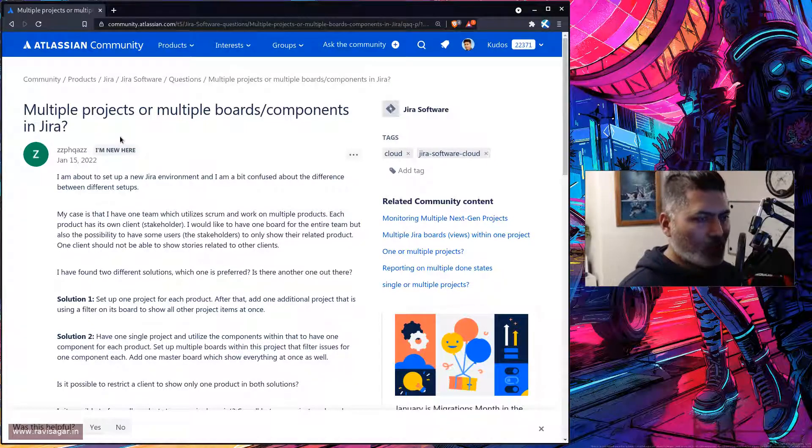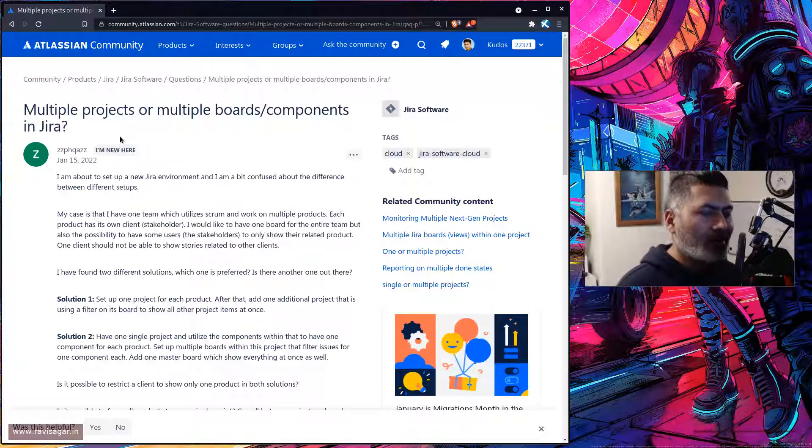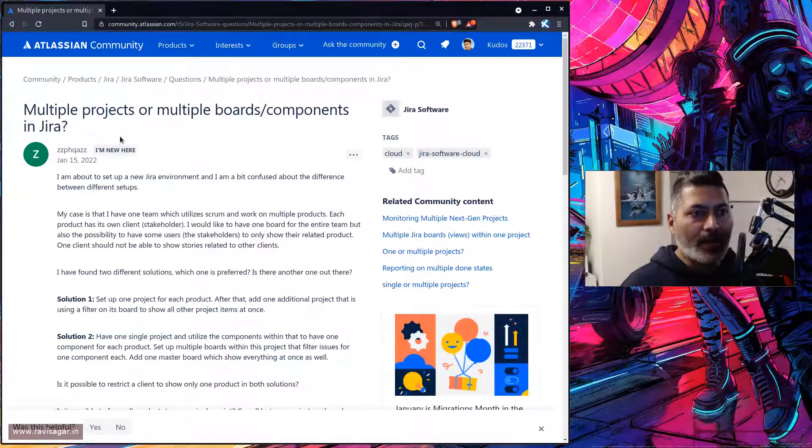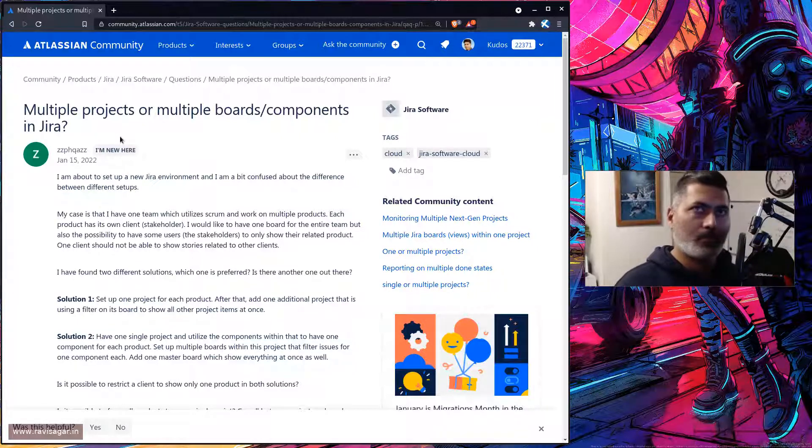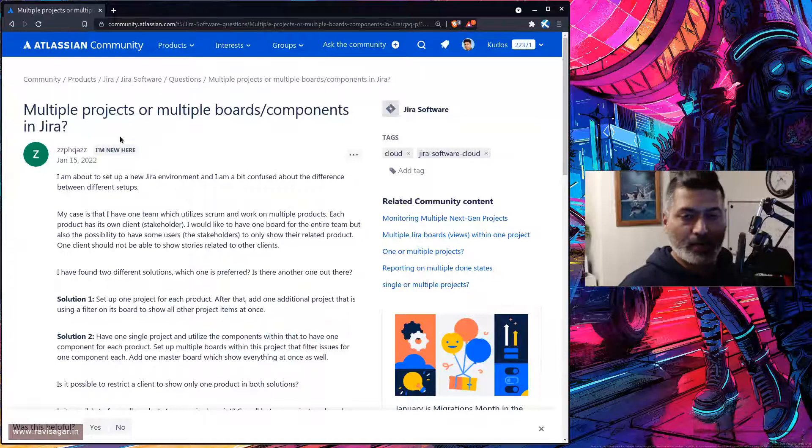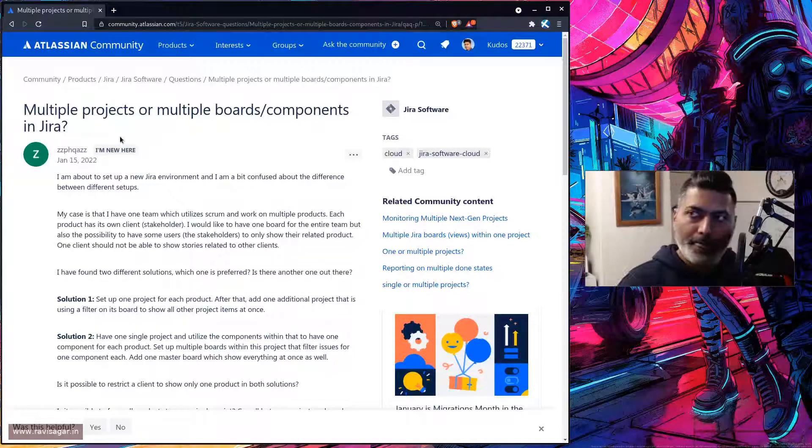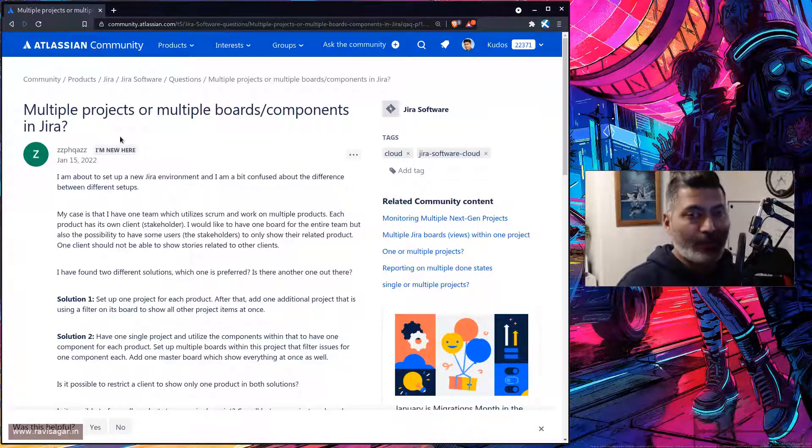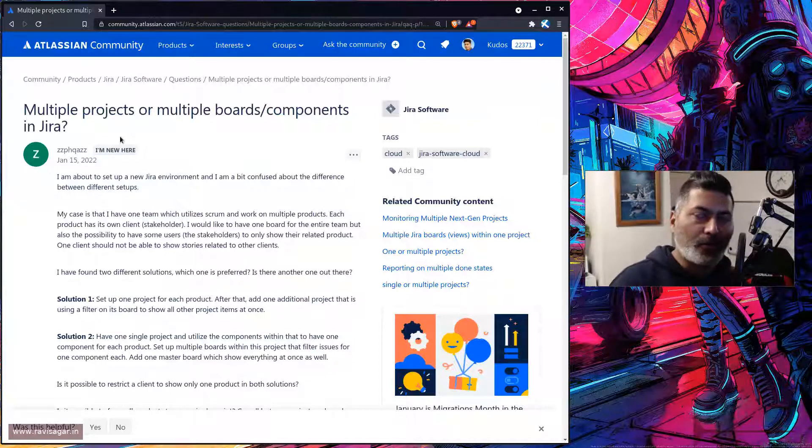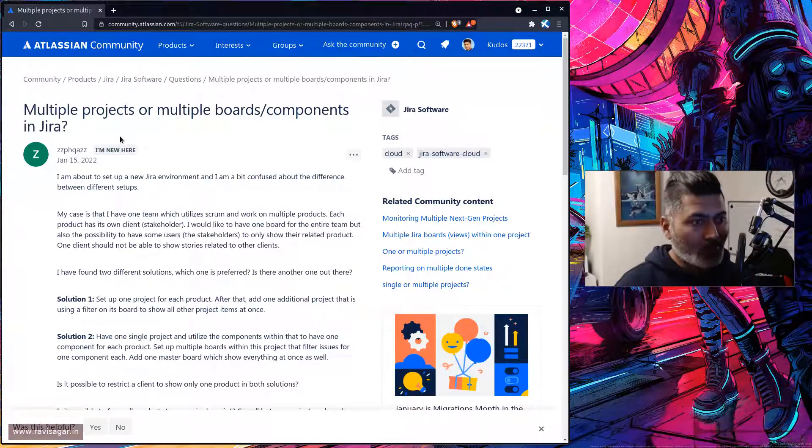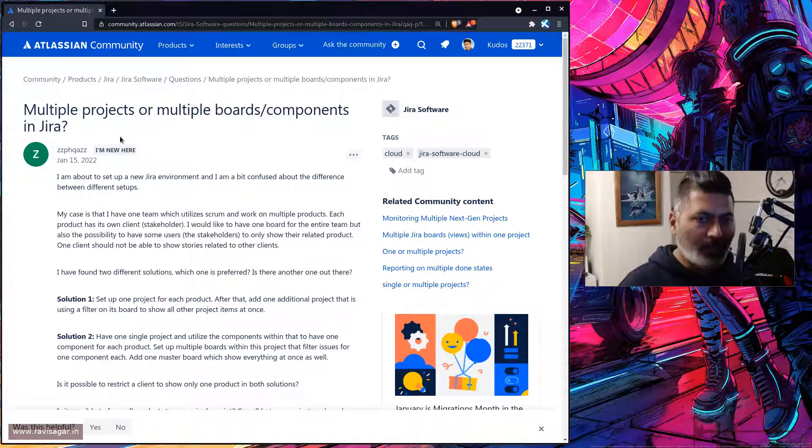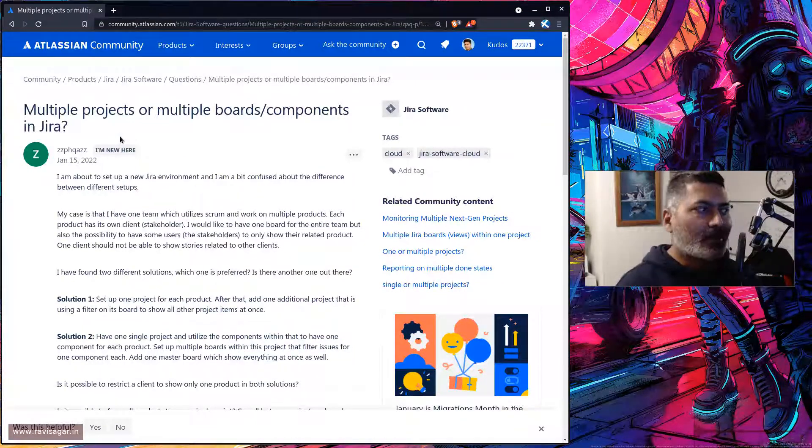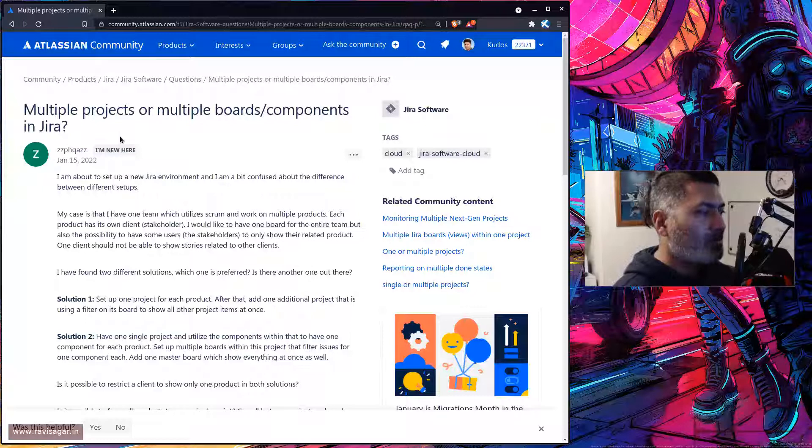The question is: in Jira there could be multiple projects—let's say 10 projects—and maybe a few teams working on those projects. For managing the work internally within those teams, each team can have its own board, or you can have one board for all team members. Both are fine depending on the use case.